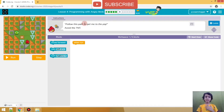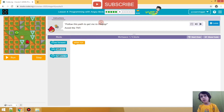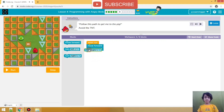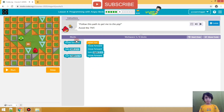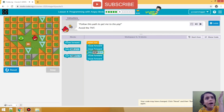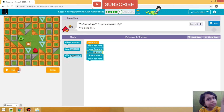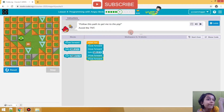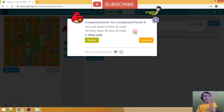Follow this path to get to the bed. Avoid TNT. So we will add one move forward, then right, then right — nice. Then move forward, then move forward again. Let's see if we did it correctly. You have to go left, then right. I'm just kidding guys, don't worry!